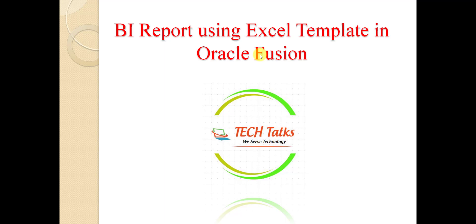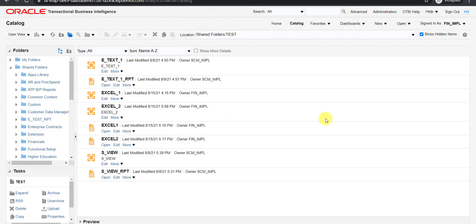Continuing with the topic, I am going to my Oracle Fusion instance. I am on the catalog of my Oracle Fusion instance. To navigate to this catalog page, you can refer to my previous video for that.